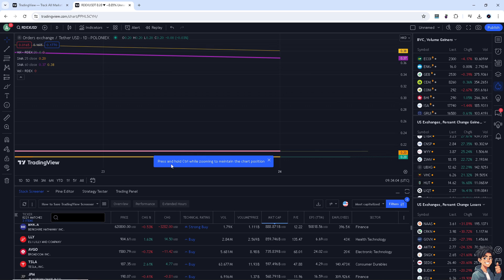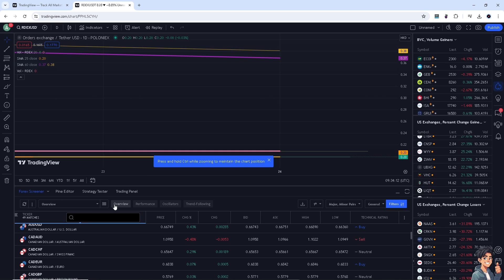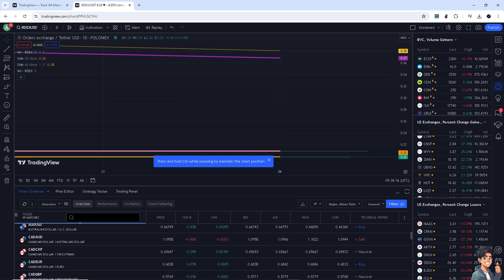You can press and hold Control while maintaining the chart position. In the Stock Screener and the Forex Screener, you can do the same thing. If you wanted to just see the selected criteria, just do the same thing that we did earlier.